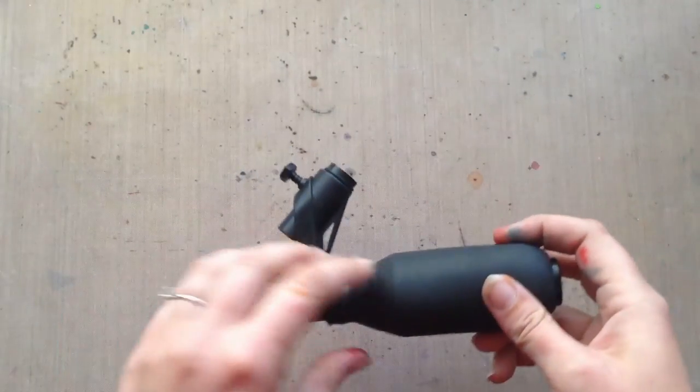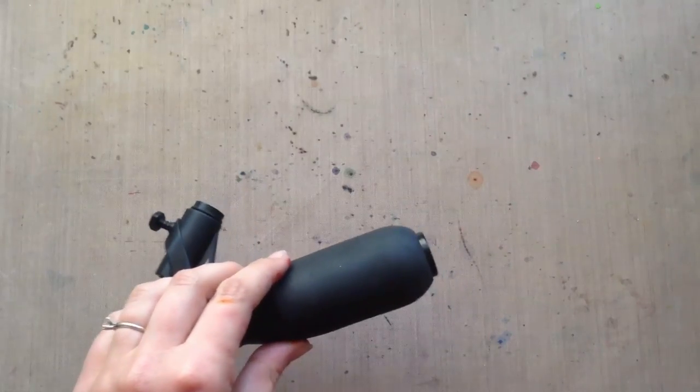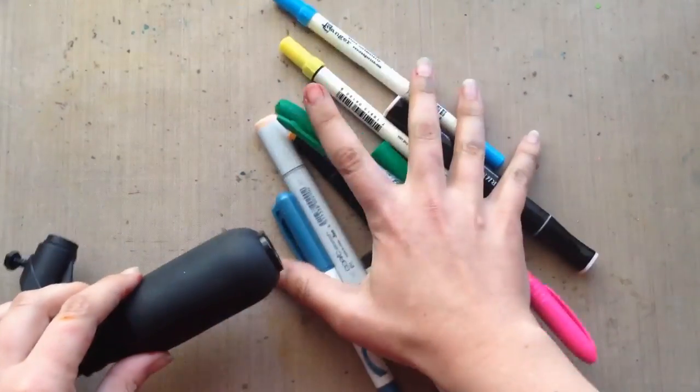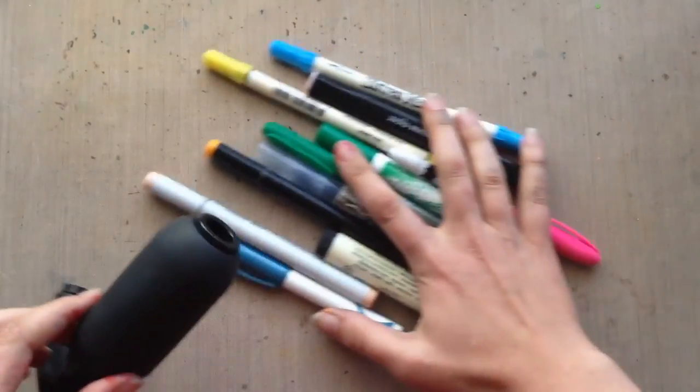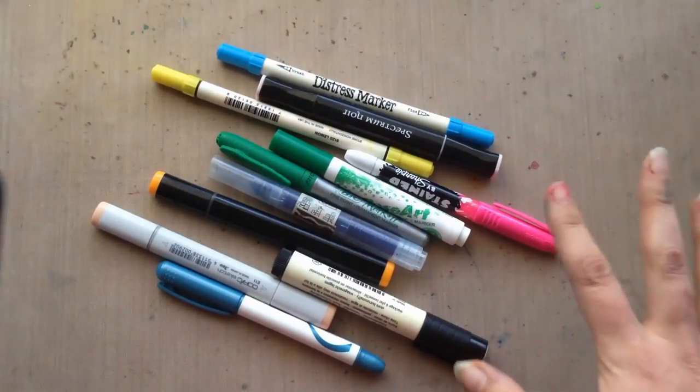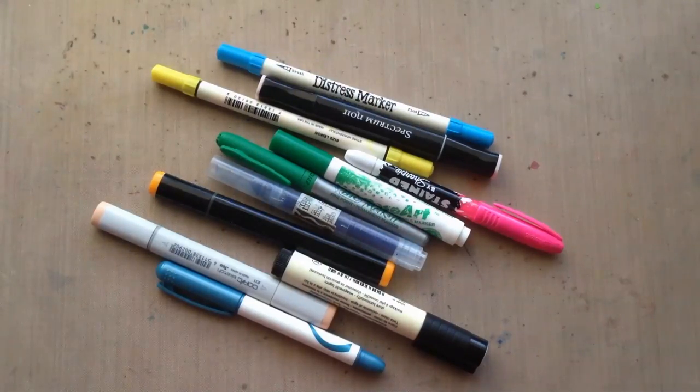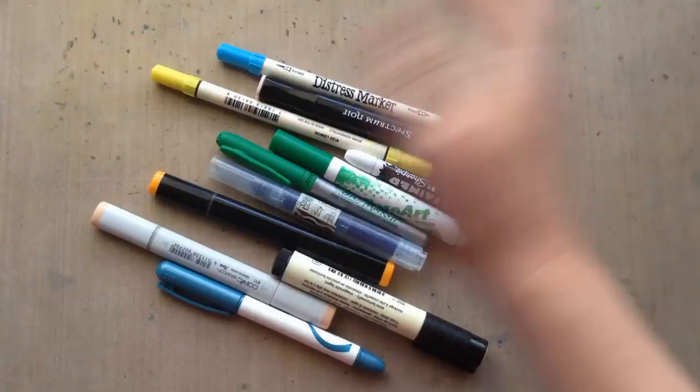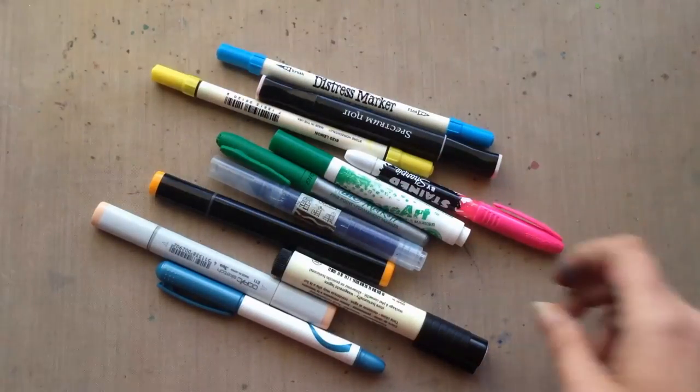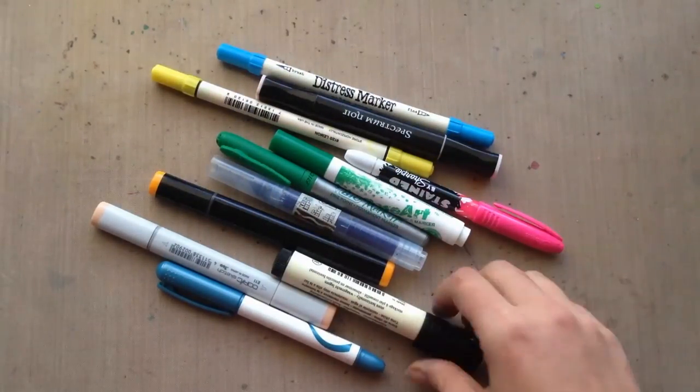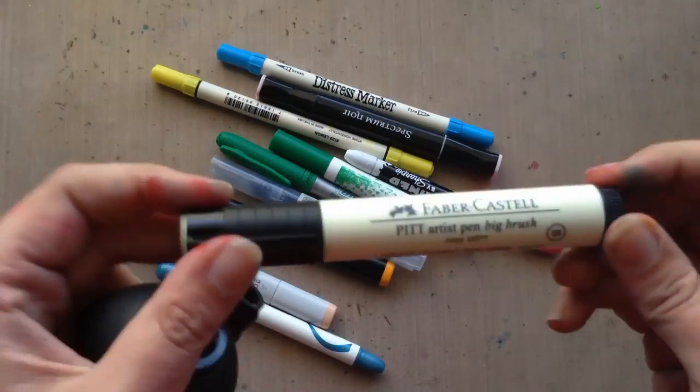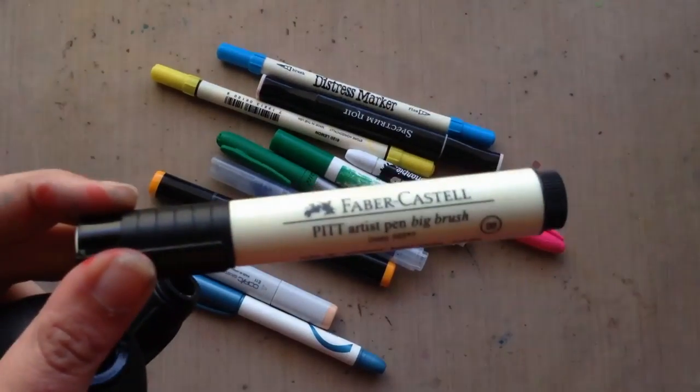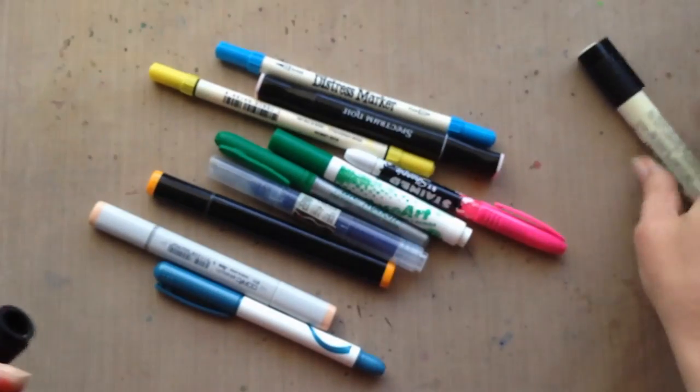Another thing to note is that this tool works with a variety of markers that are already in your stash. Don't feel obligated to just use your distress markers. You can use just about everything, and different markers are going to have different results for spraying. When we get the full review up on Craft Test Dummies, you'll see lots of swatches with all of these markers that I tried. One thing to note is that it does not fit the Faber-Castell Pitt Artist Brush Pens—they are just plain too thick for this.